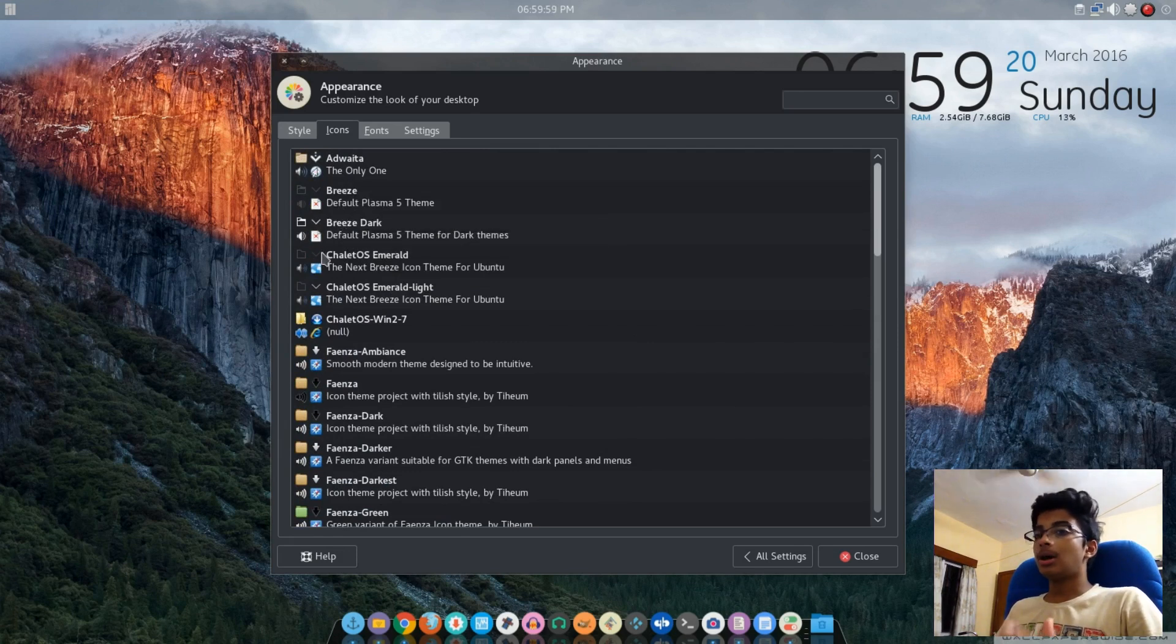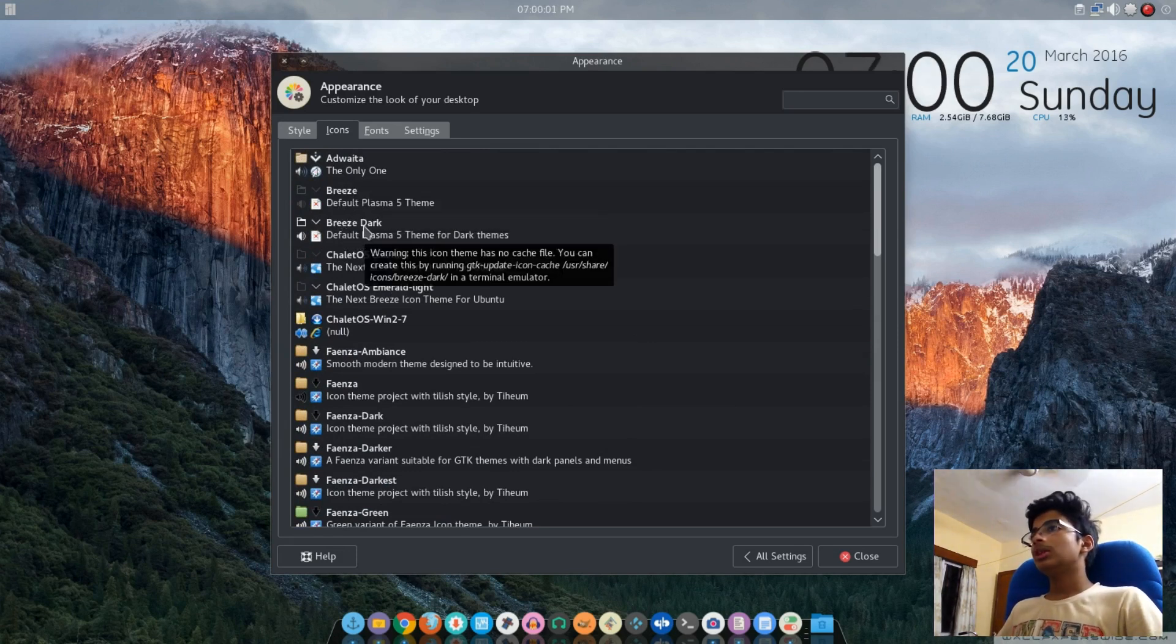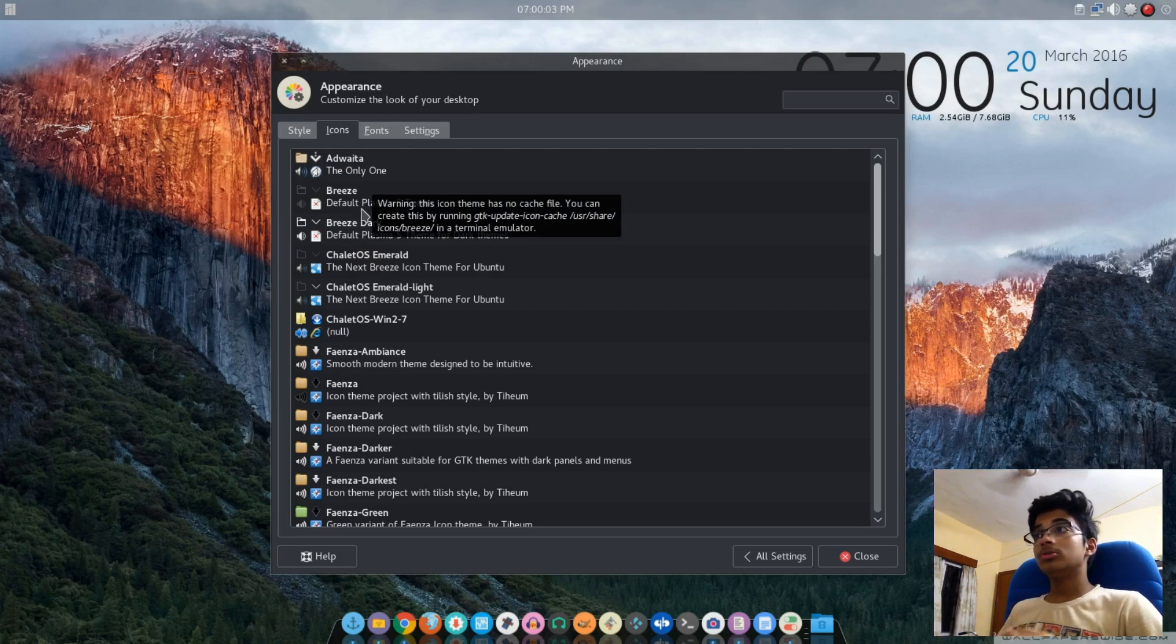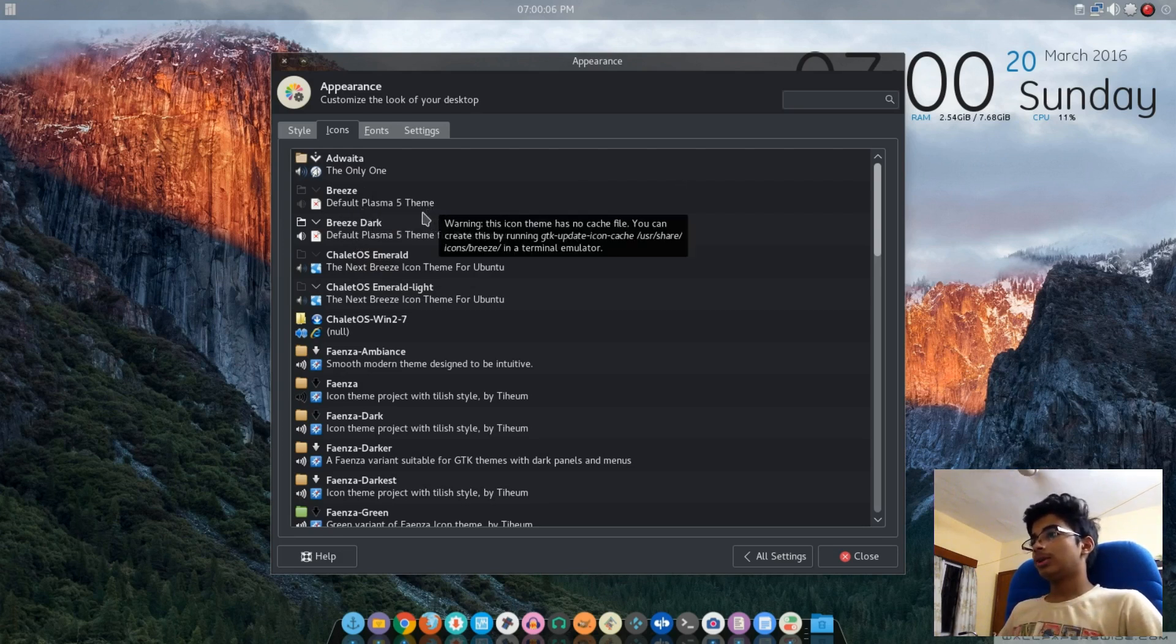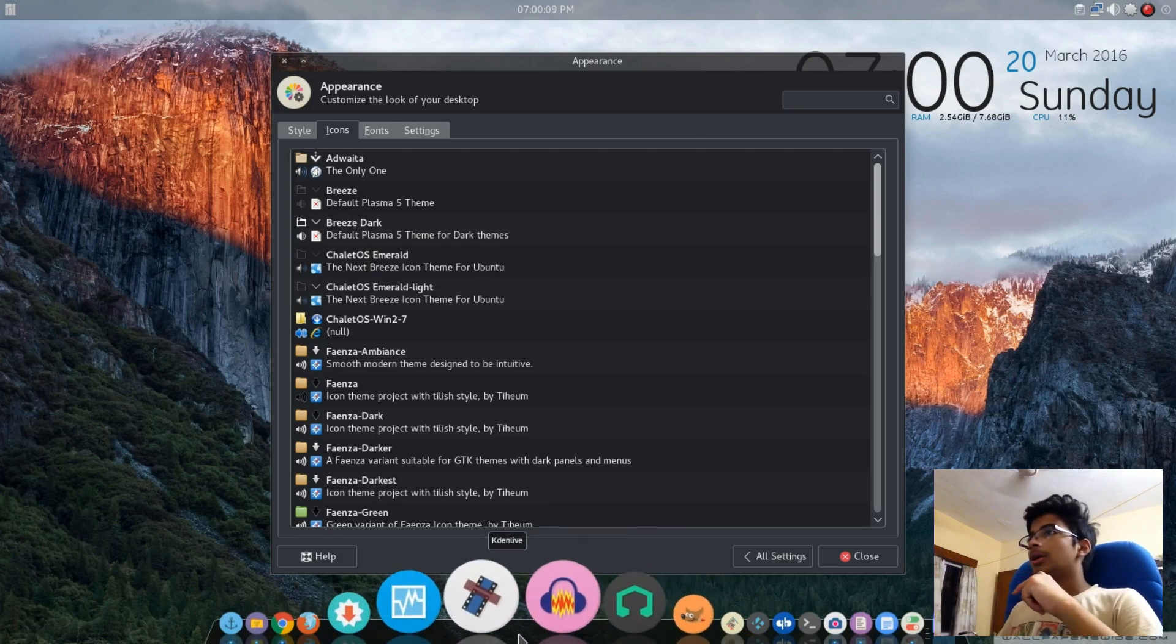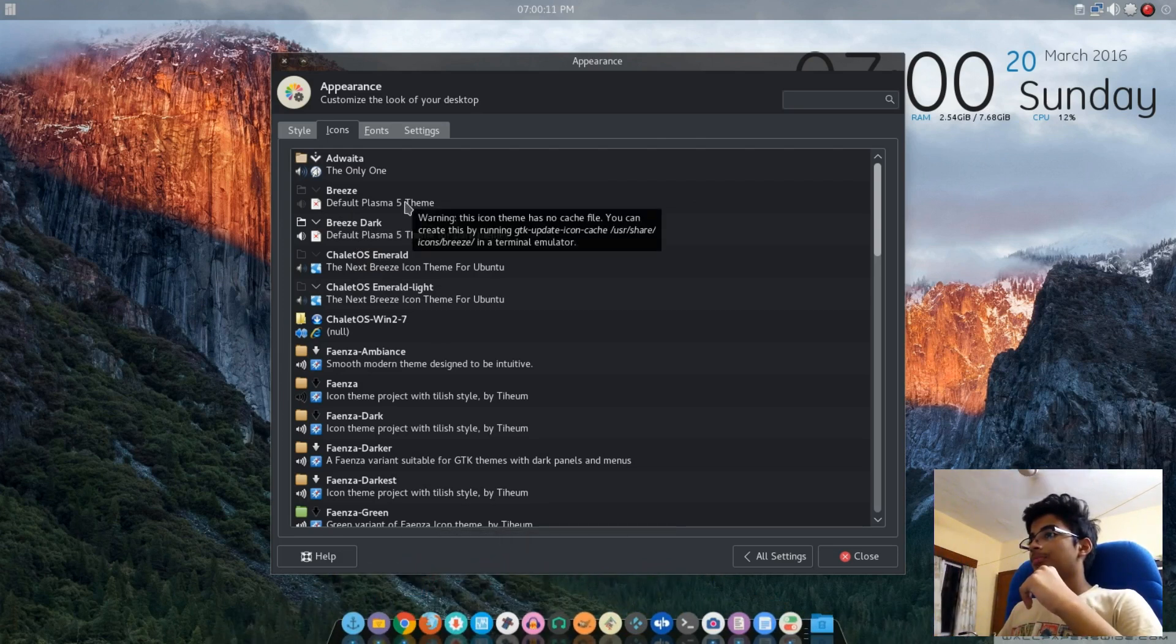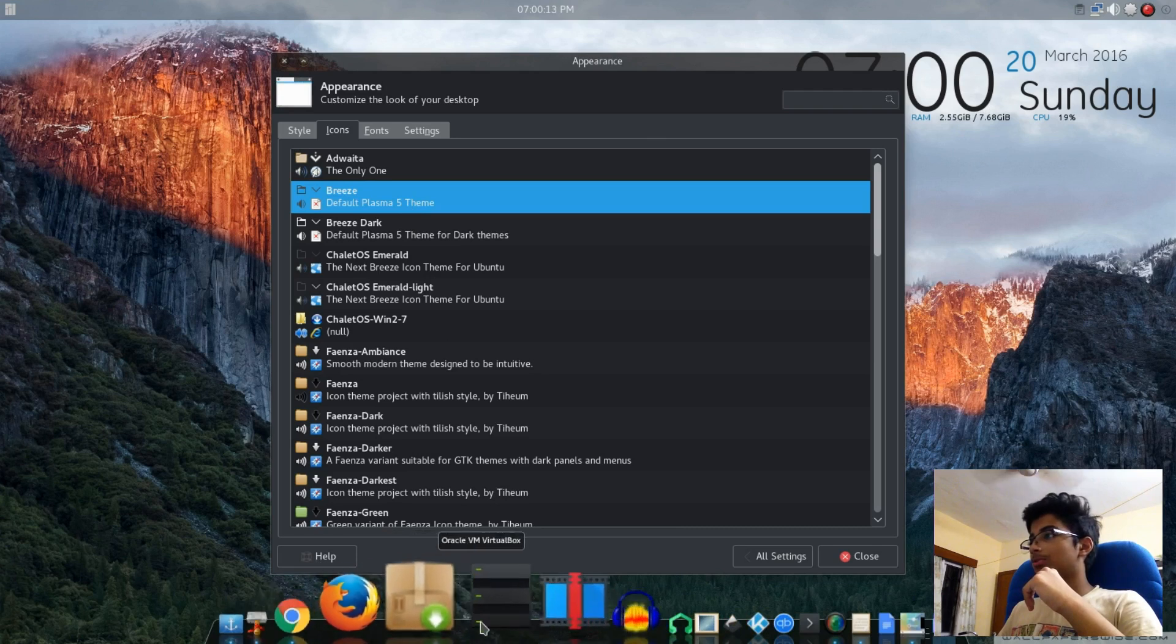Breeze and Breeze Dark - these two are the themes we're aiming for, but we're not going to use these themes directly. If you look at the top and press the Breeze theme, look how crappy this thing looks.